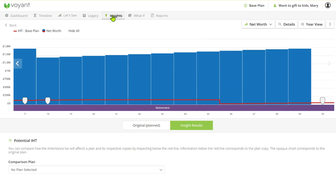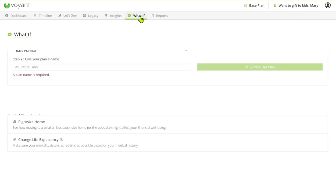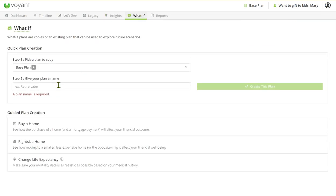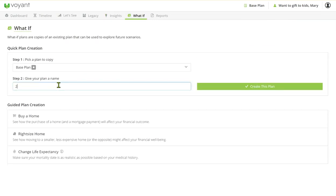So that's the base case scenario. What we're going to look at is a what-if, and in this what-if we're going to be using equity release or lifetime mortgage for the gift.